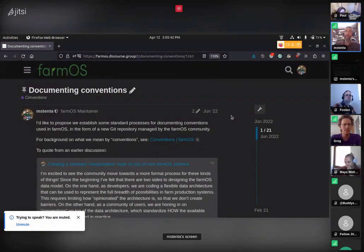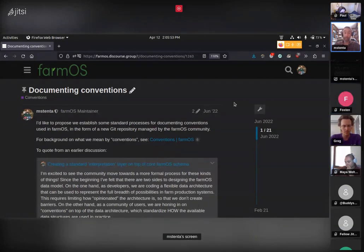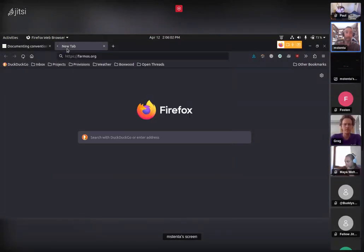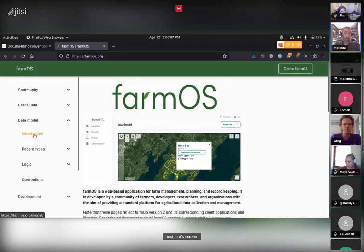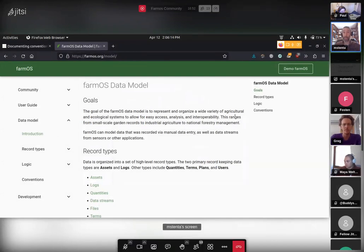This is a forum topic called 'Documenting Conventions' that started last year, basically as a way to kick off the process in farmOS of documenting what we've always referred to as conventions. So conventions are — if we go to farmOS.org and click on the data model — farmOS provides a generalized and flexible architecture of record types.